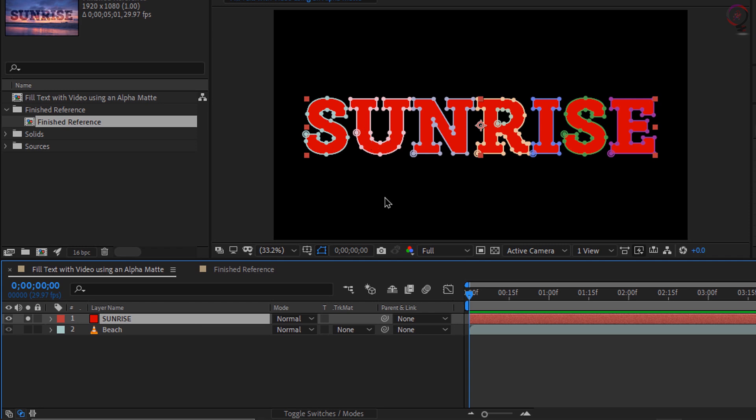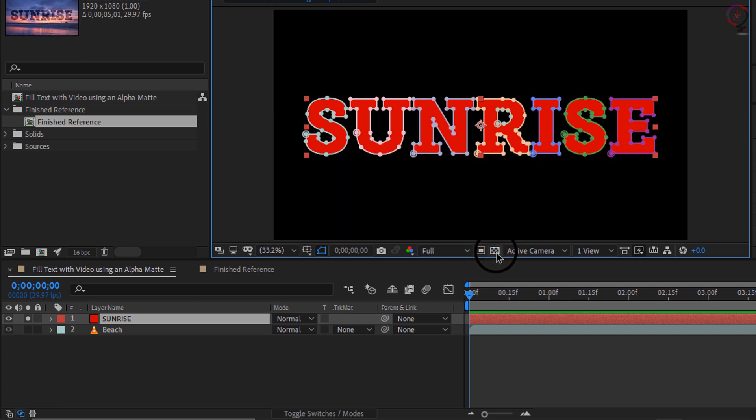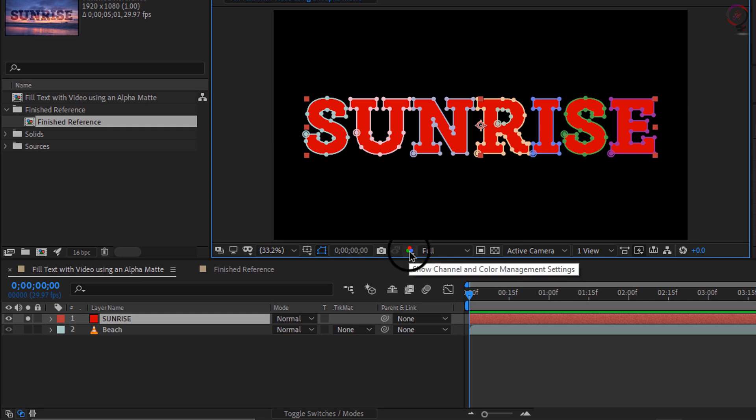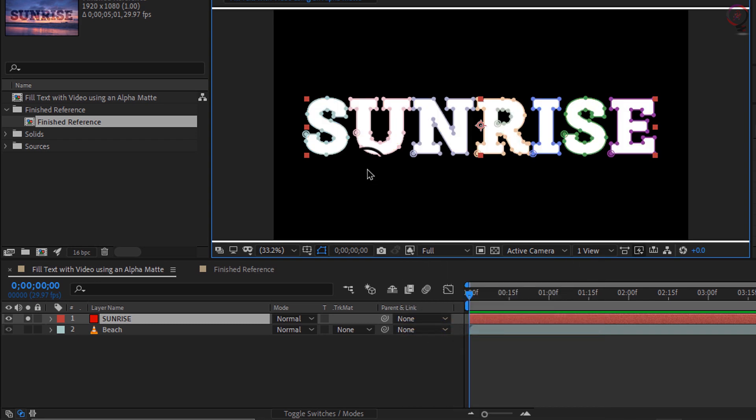If I want to see the transparency, I can toggle the transparency grid here in the bottom middle section of the composition panel. So the alpha channel for sunrise is actually inside of this text. If you ever want to see an alpha channel you can come here into the composition panel and click once on this button and choose alpha. Since I have this layer soloed, I am seeing the alpha transparency.